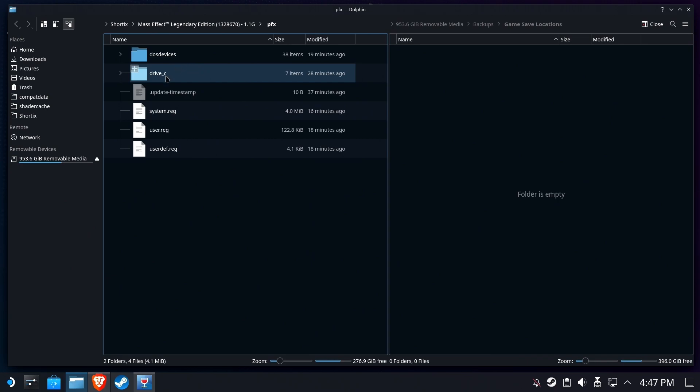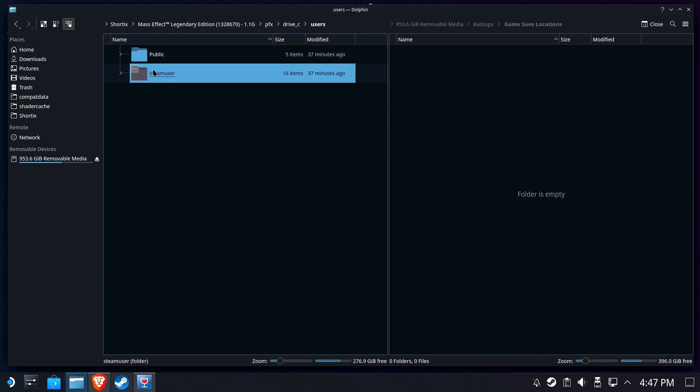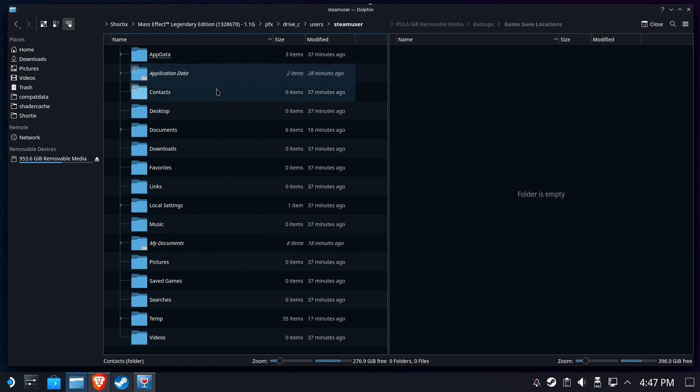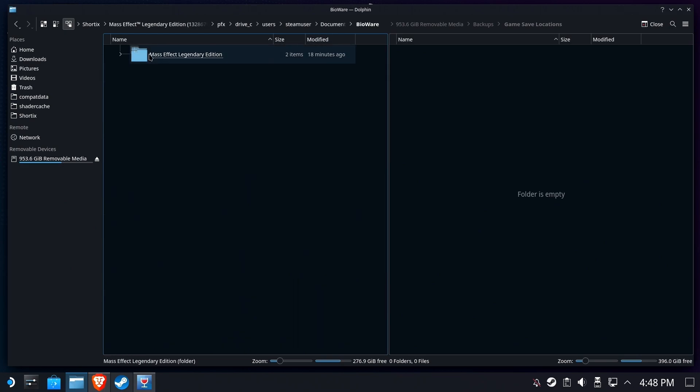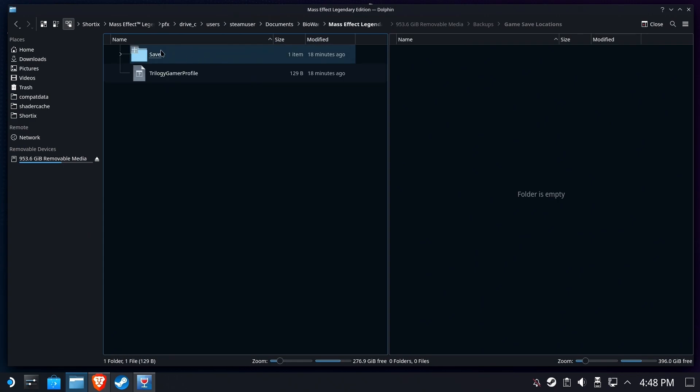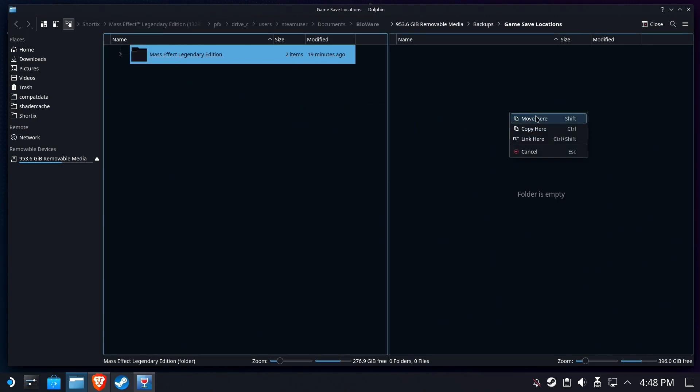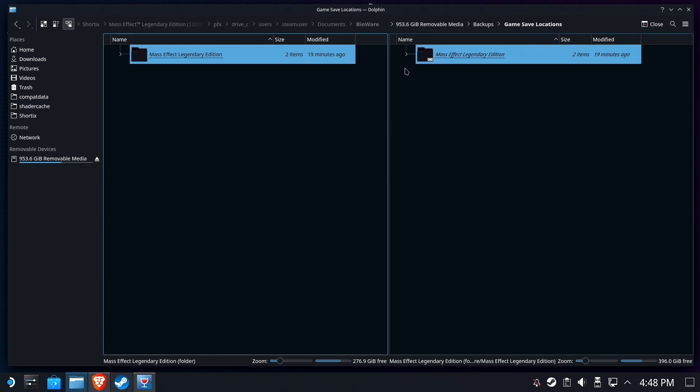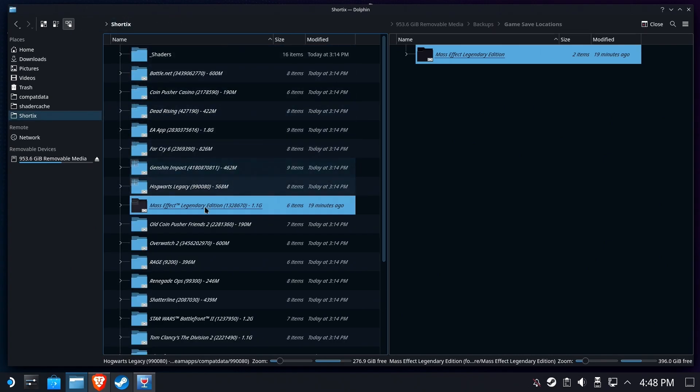We're going to go into the C drive, go to Users and Steam Users, which is where the User Profile stuff is. Go to Documents, BioWare, Mass Effect Legendary Edition. And there's the save file along with some profile data. We're going to get both of those. We're going to grab this folder, left-drag it, and select Link here. Now we have a quick shortcut that will get us to this big long file path.